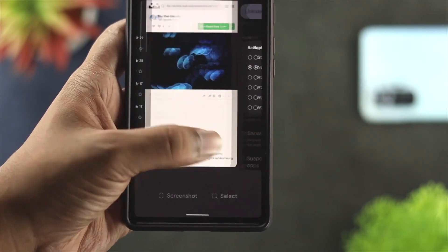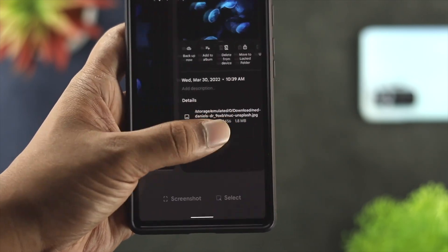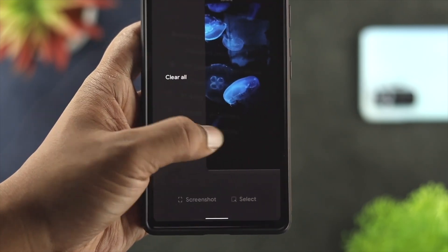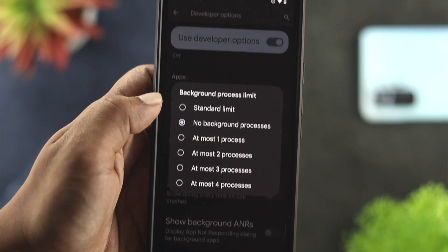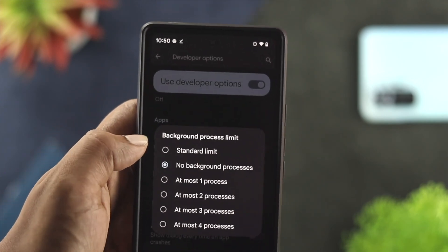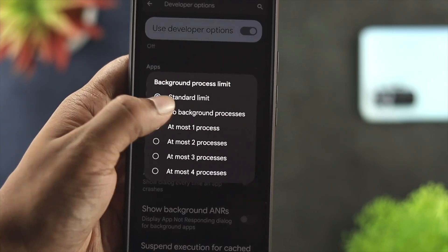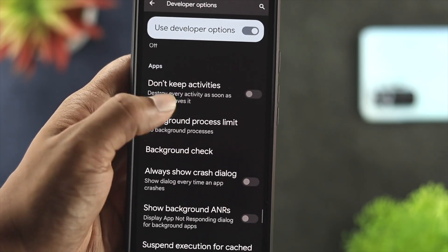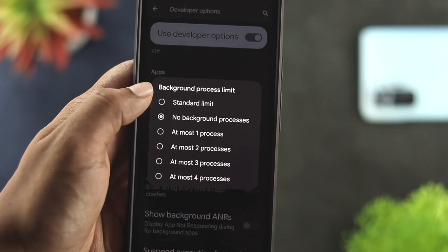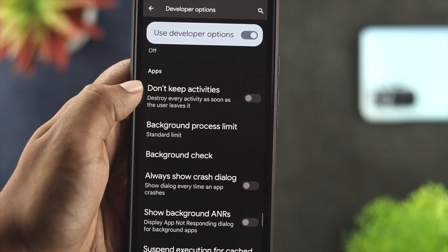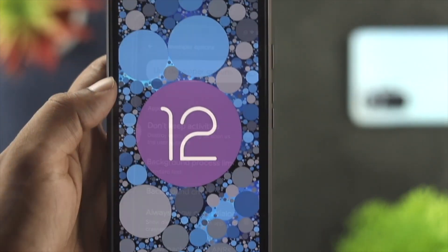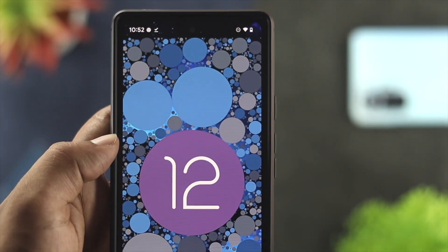And if you want to turn it back on, go to exactly the same spot and choose the option called Standard Limits. This is how you can turn on and off the background app refresh on your Android with Android OS 12.